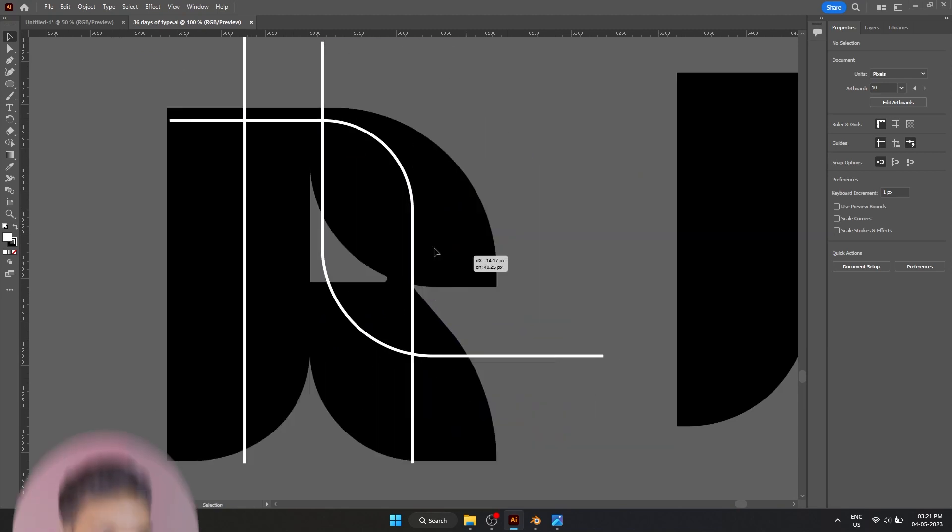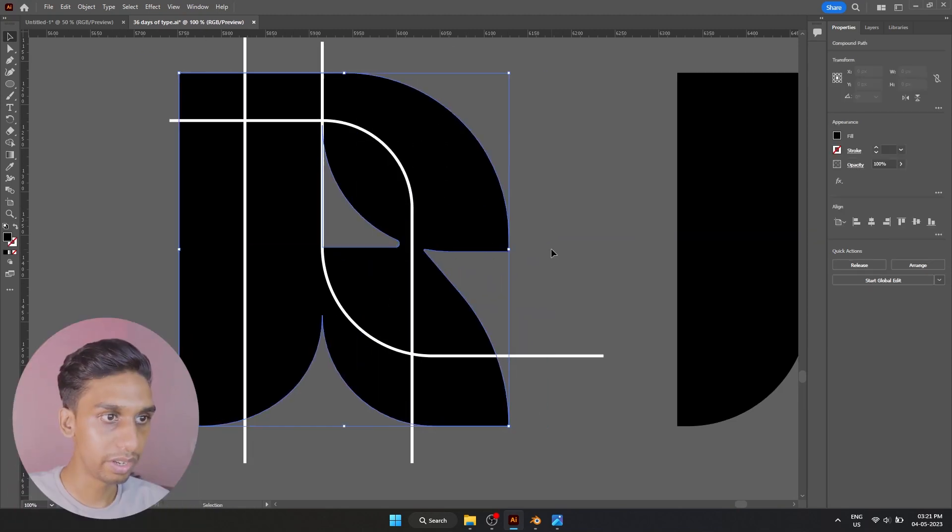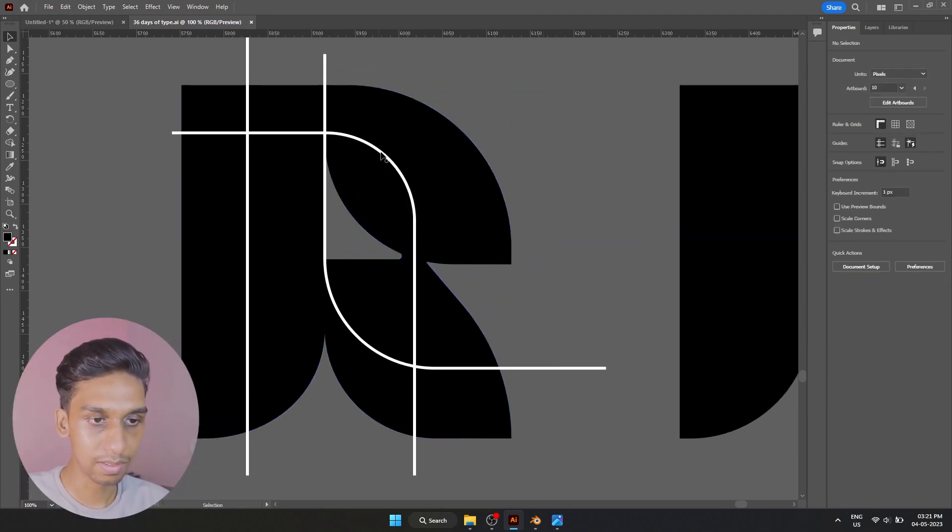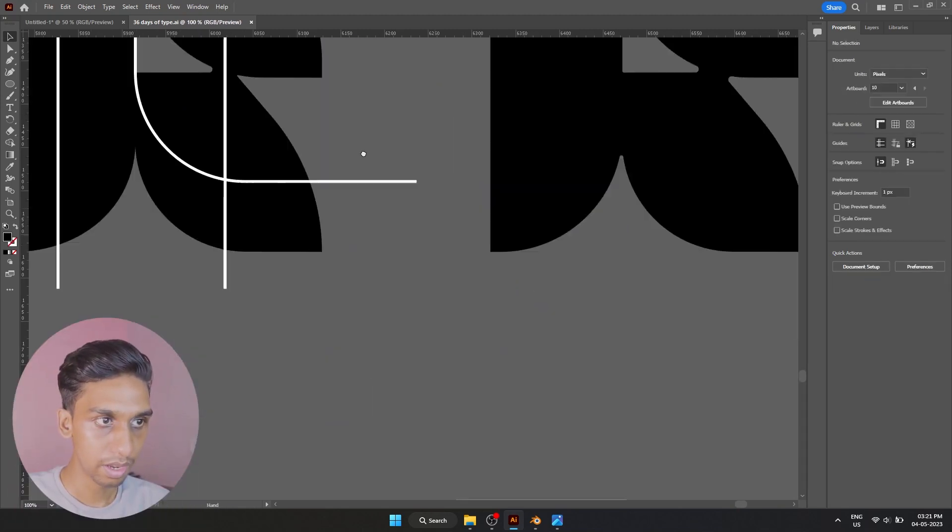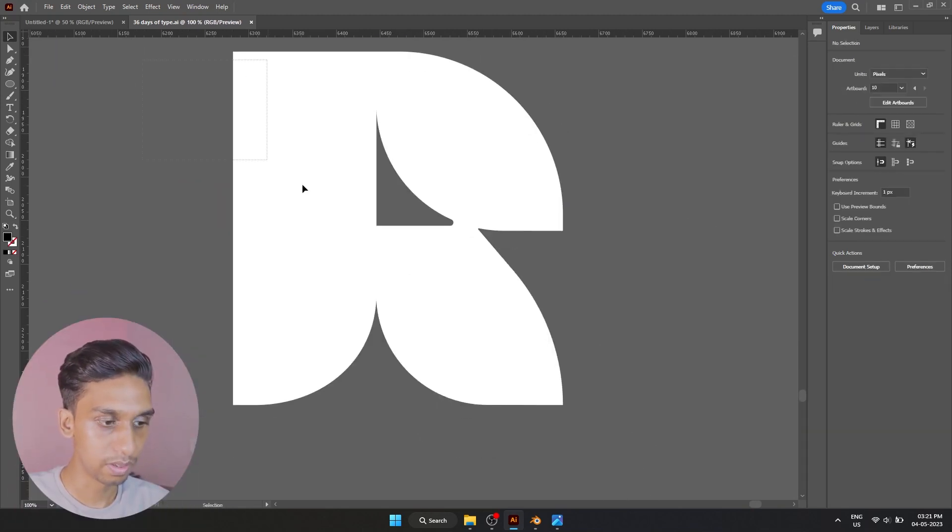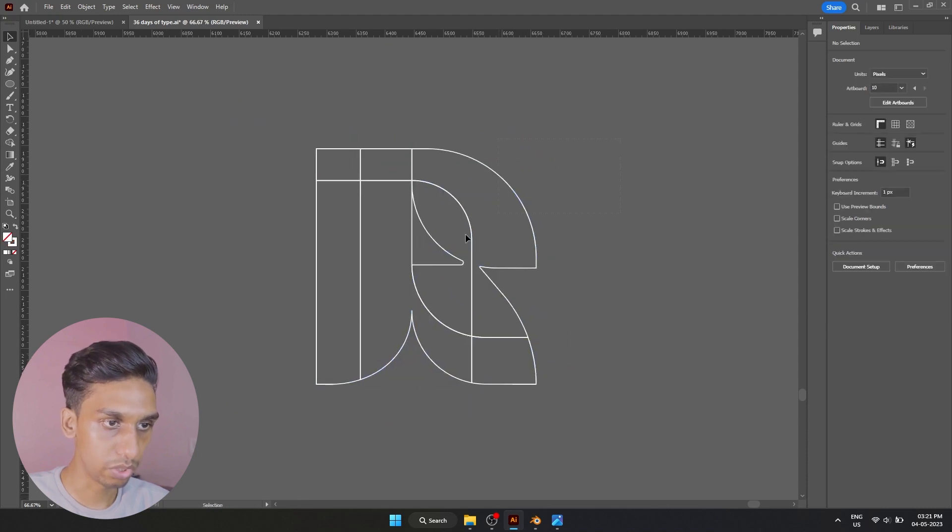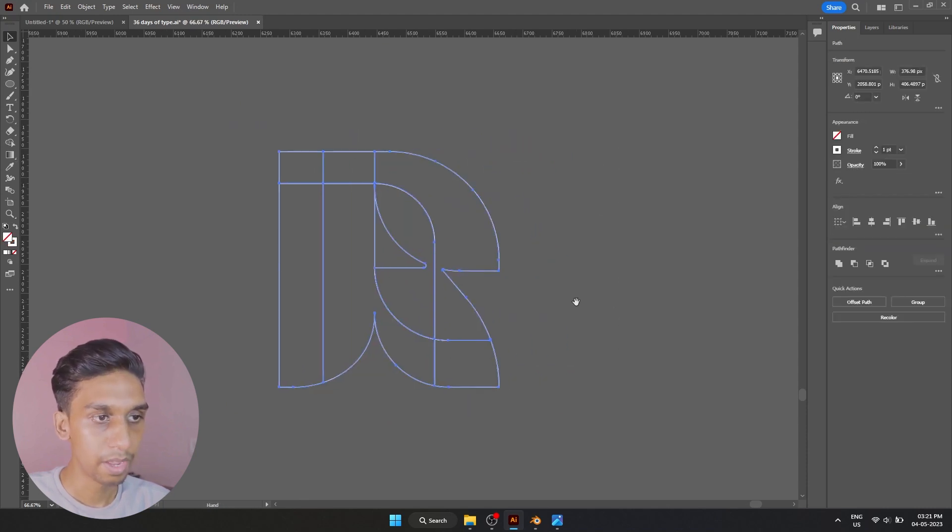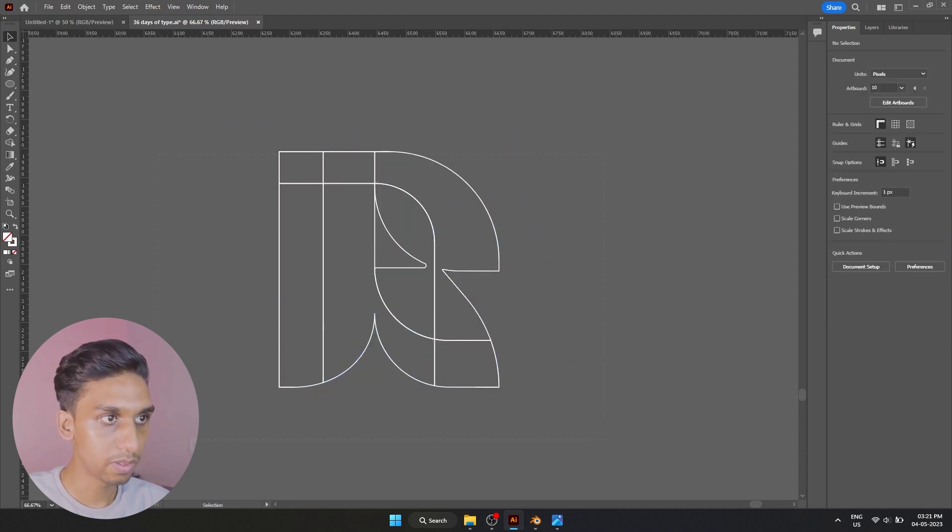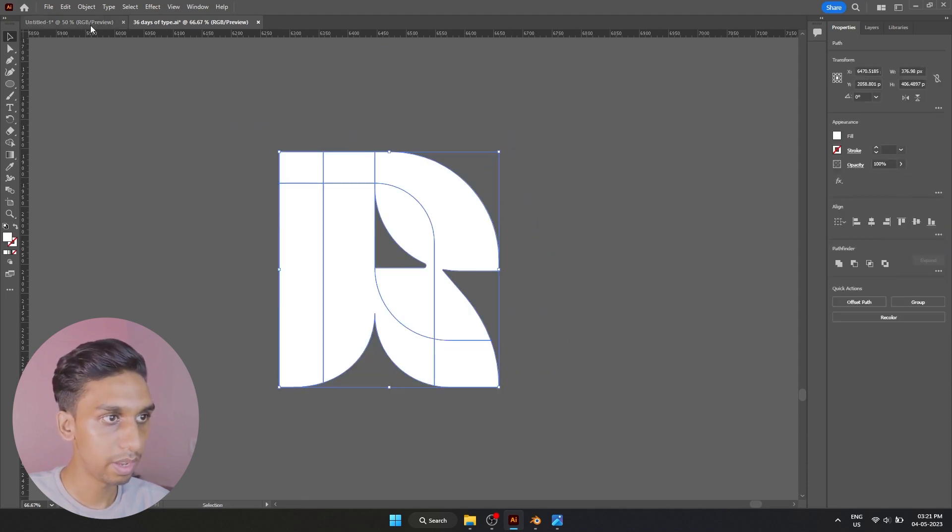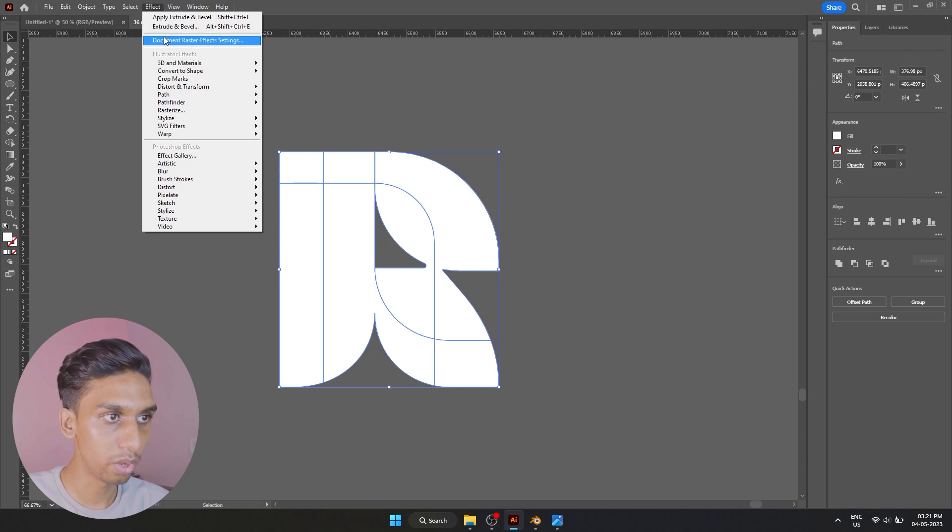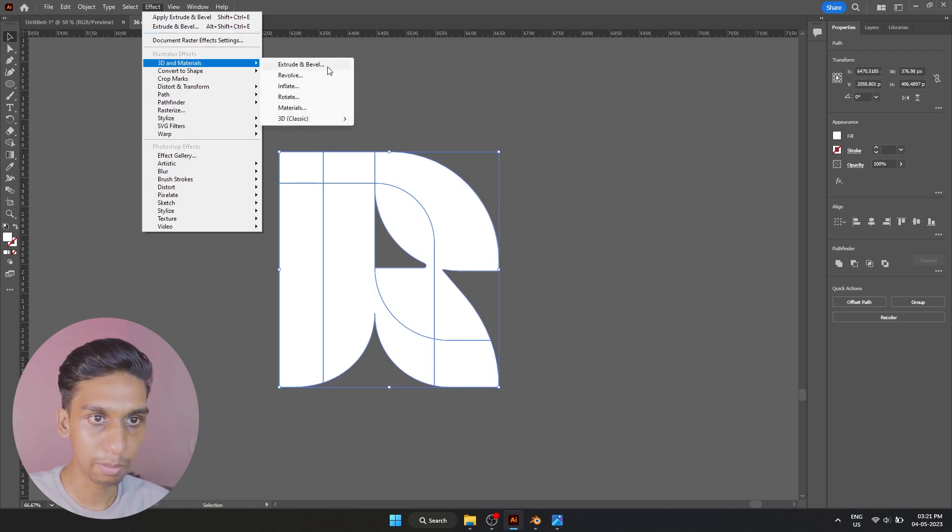This is the primary object I had. I divided it with these lines and I got this. This is the outline version of it. What I did was go to Effect, 3D, Extrude and Bevel.